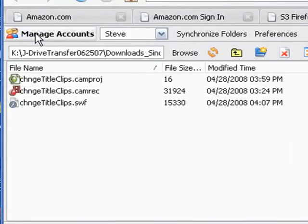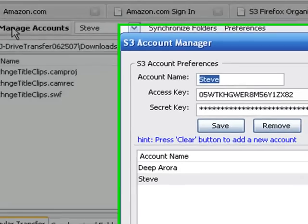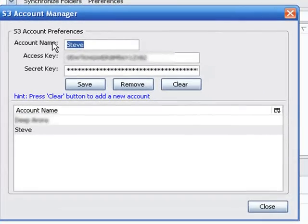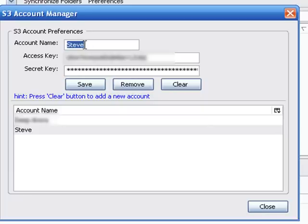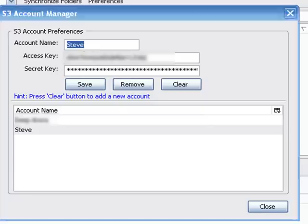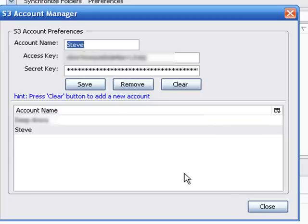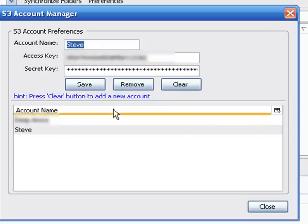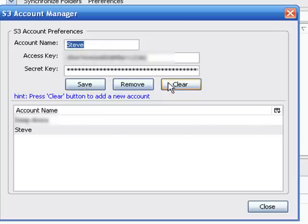What you need to do first is up here under Manage Accounts, click on that. You'll put in whatever name you want - for example, I put in my name - and then you put in the access key and the secret key.